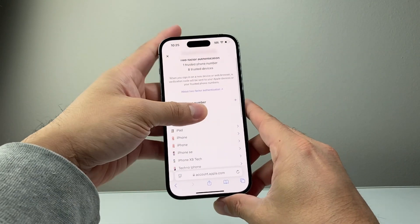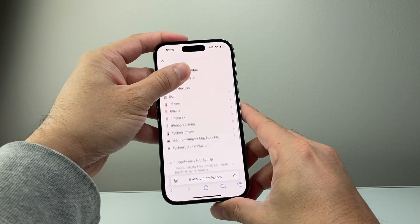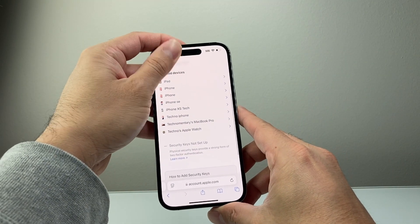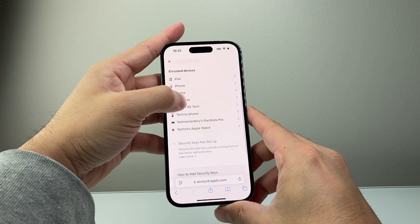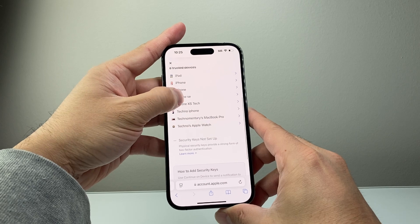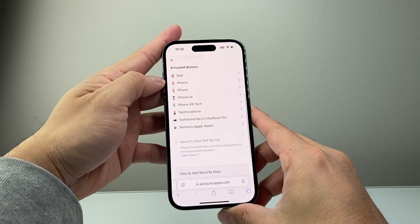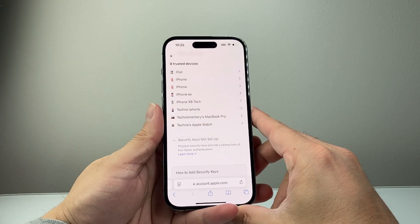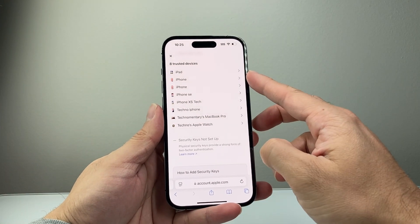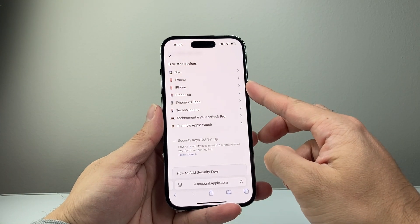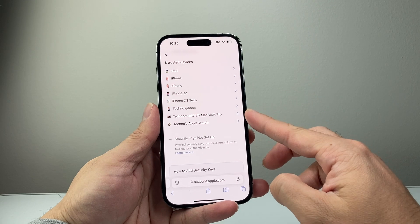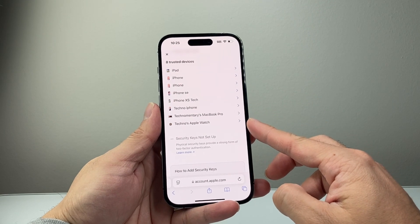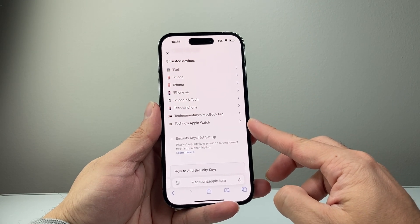So let me just scroll down here a bit. As you can see, I have eight trusted devices listed here on my account — iPads, iPhones, and even a MacBook and a Watch as well.